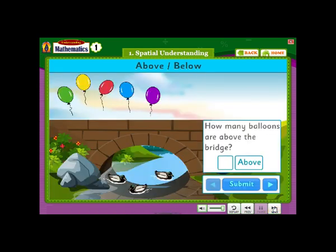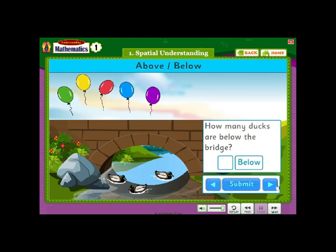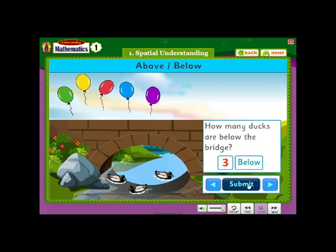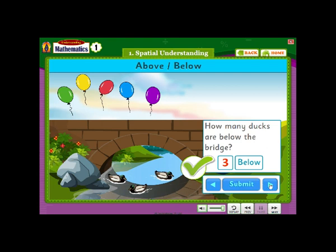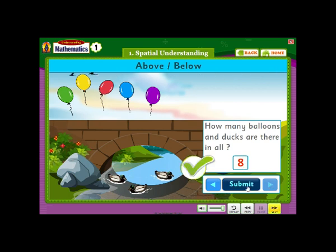How many balloons are above the bridge? How many ducks are below the bridge? How many balloons and ducks are there in all?